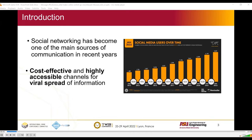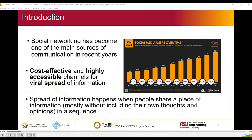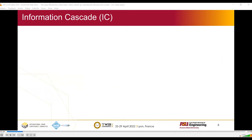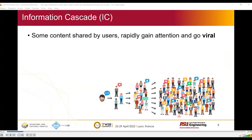As we all know, social networking has become one of the main sources of communication in recent years. More than 4,600 million people are using social media actively as of January 2022. It's a cost-effective and highly accessible channel for viral spread of information. A spread of information happens when people share a piece of information in a sequence.